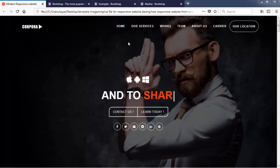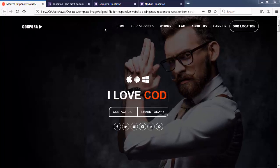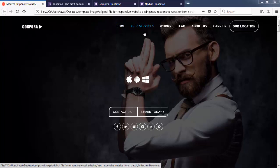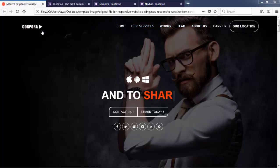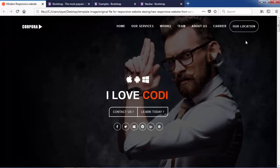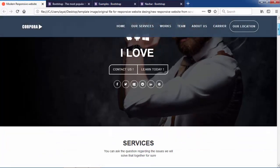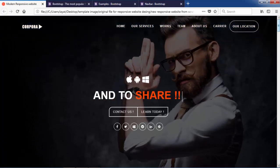So you can see in this navigation bar, we are getting menu names like home, our services, works, team, about us, and also we are getting the logo. So now in this lecture, we will be creating something like this just by using predefined classes of Bootstrap.